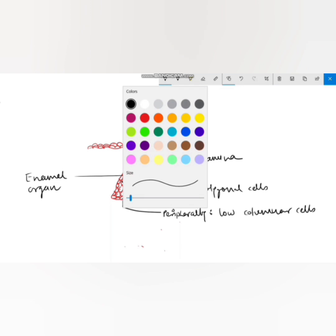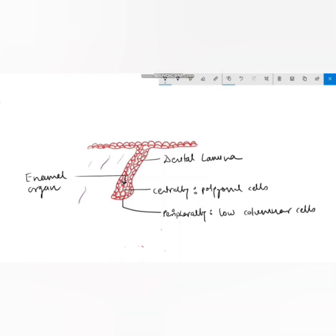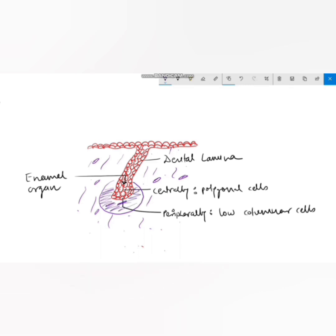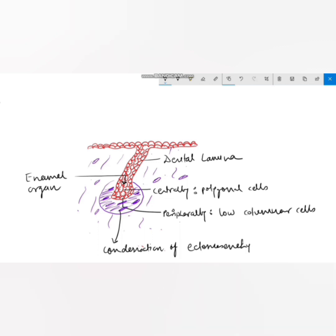In the bud stage, we have centrally located polygonal cells and peripherally located low columnar cells. The area of ectomesenchyme immediately subjacent to the enamel organ is called the dental papilla. The condensed ectomesenchyme that surrounds both the tooth bud and the dental papilla is called the dental sac. The dental papilla and dental sac become more well-defined in the later stages of tooth development.